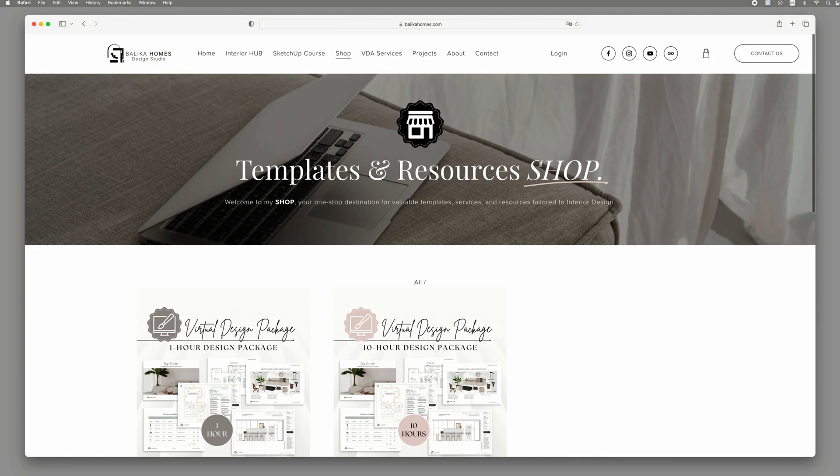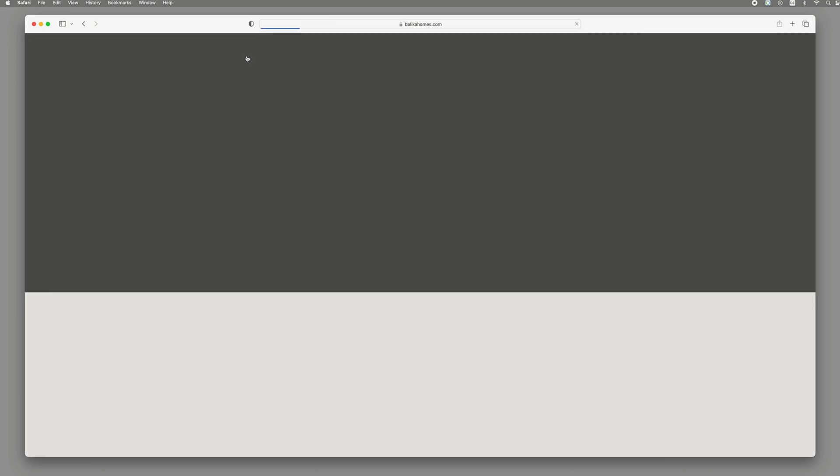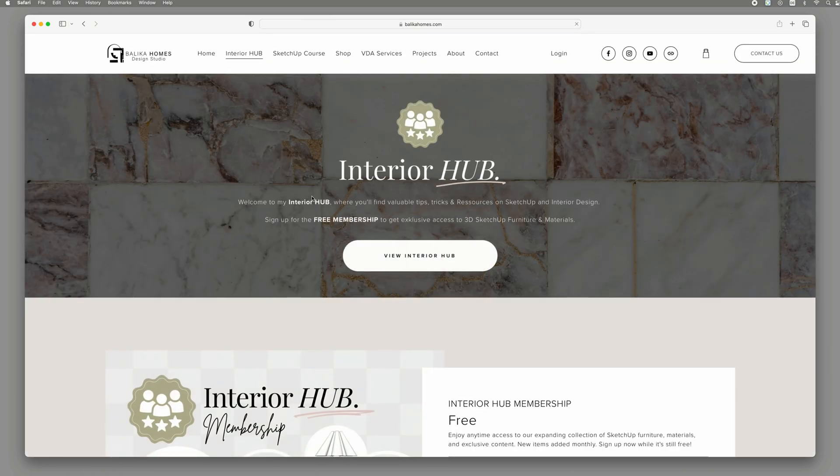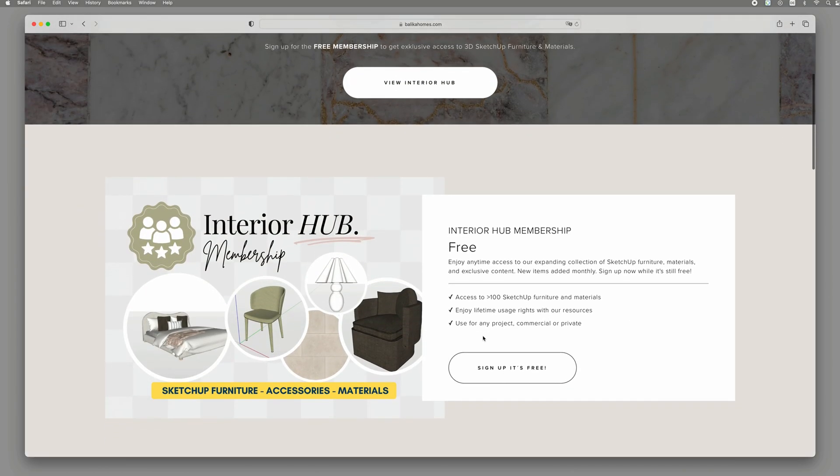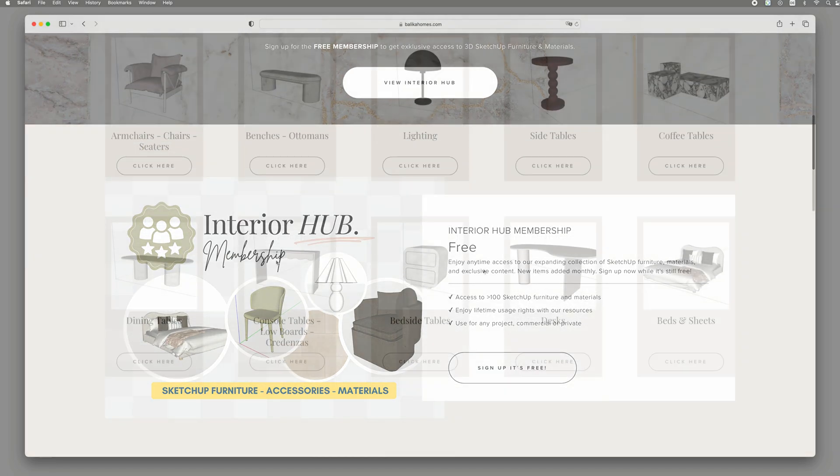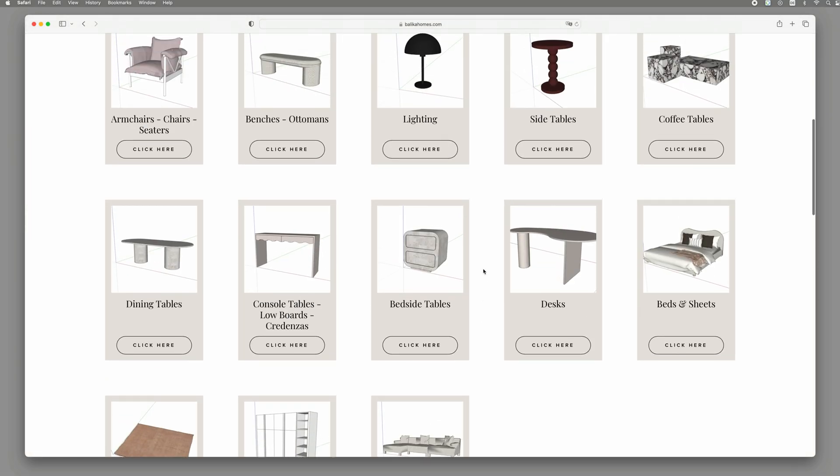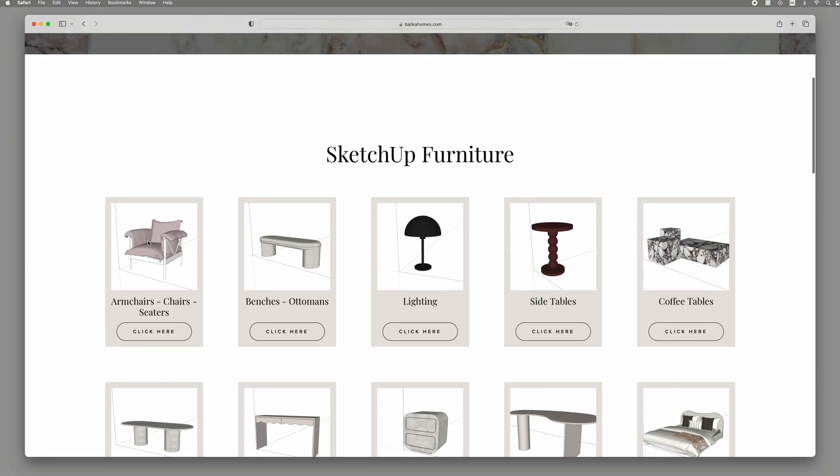Within my interior hub, you can sign up for my currently free membership and gain exclusive access to my SketchUp furniture and materials.